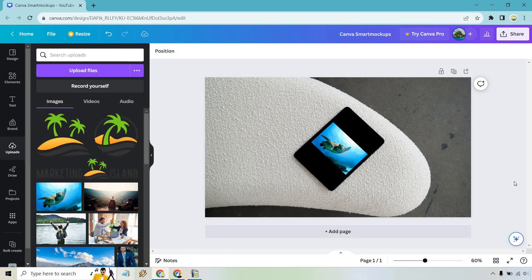I'll probably do a few other smaller, shorter videos, just quick ones like this in case you want to see how to put specific images, maybe on a t-shirt or other types of tablets or iPhones, whatever it may be. If you have any questions, feel free to leave a comment down below, but that's the Canva smart mock-ups tutorial. My name is James. Thank you so much for watching and I will see you in my next video.